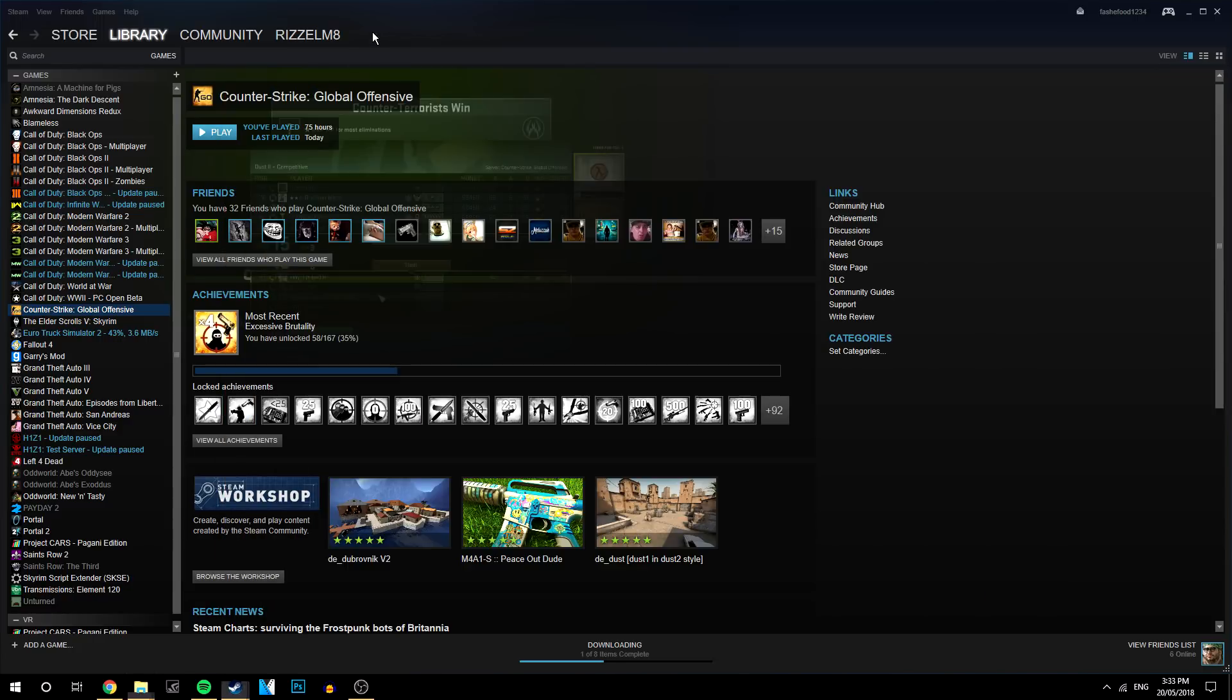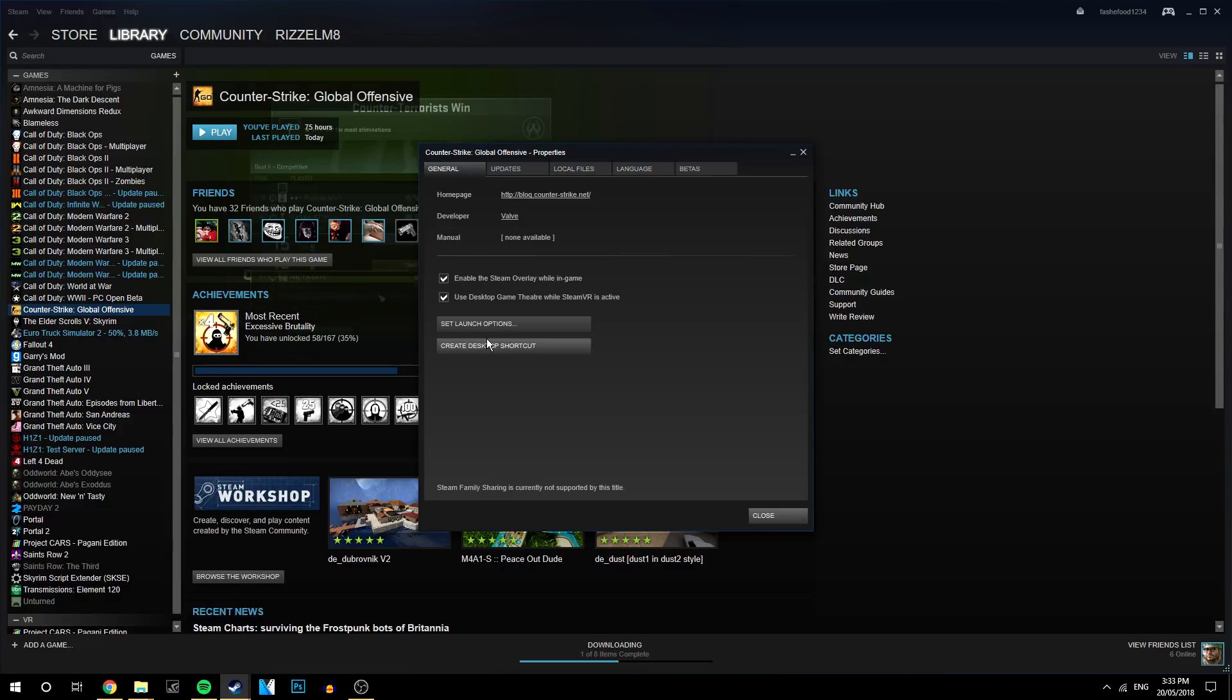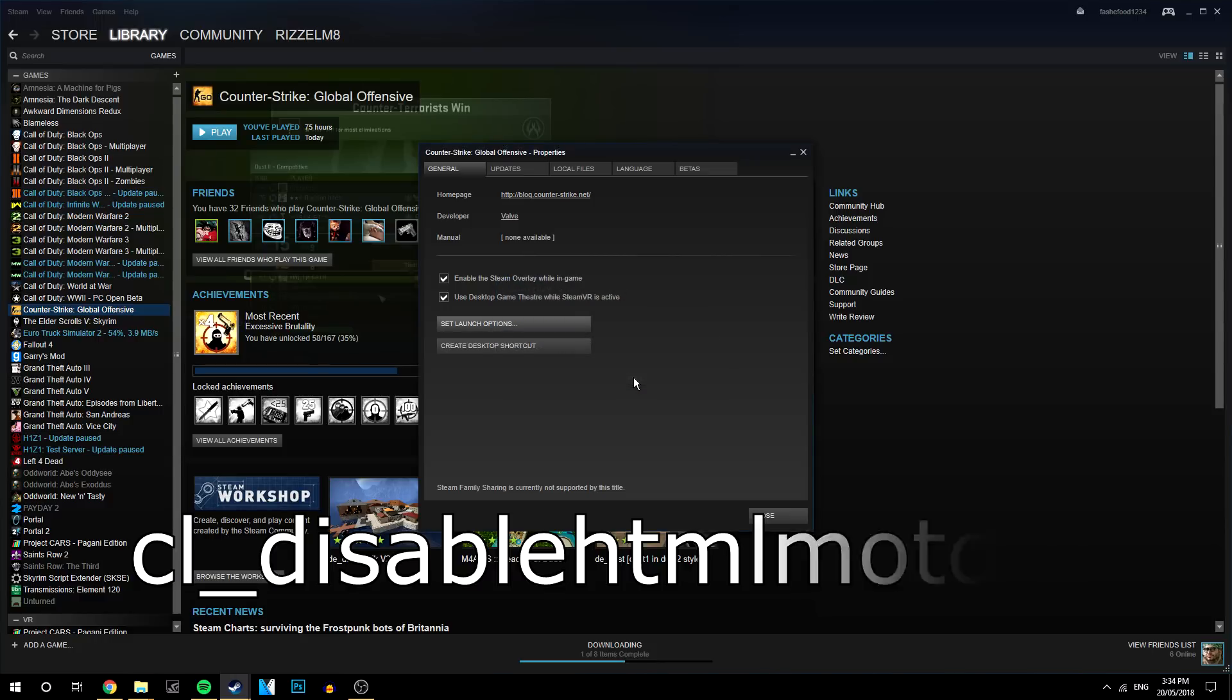Now the last step is to go back to your Steam. And then you want to go to the general tab and click on set launch options. And you want to copy and paste this code here. The link will be in the description. And then you want to click okay.